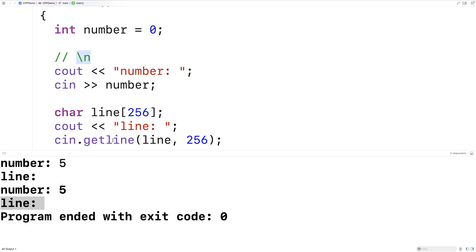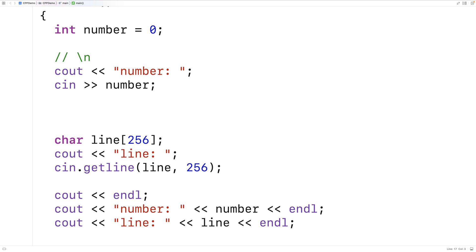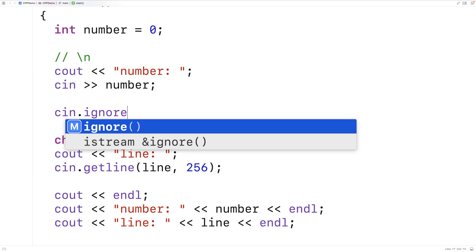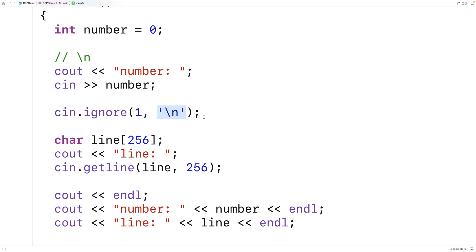We need to clear that newline character off the input buffer in order for getline to work, and we can use the ignore function to do that. Before calling cin.getline, we're going to say cin.ignore(1, '\n'). The way ignore works is it will ignore up to the specified number of characters on the input buffer, or until it encounters the first newline — whichever comes first. In our case this doesn't really matter because we only have one character on the input buffer and we know it's going to be a newline.